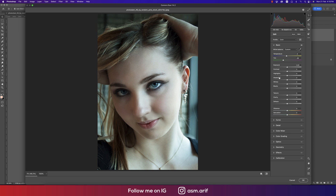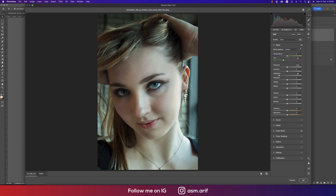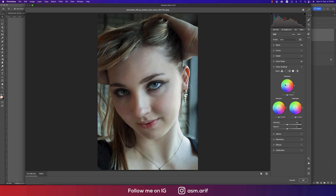Looking at before and after, the highlighted area needs to be brought down. Go into Color Mixture and adjust the Saturation for red — just because of the lip color — and set the Luminance. From the Basic panel, I'll make it a little bit warm. Let's see the before and after, then go to the Color Grading options.